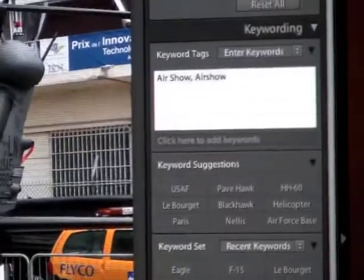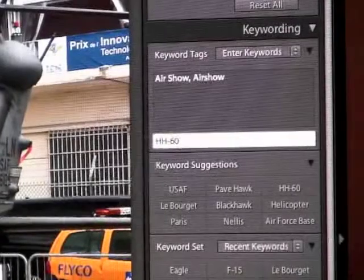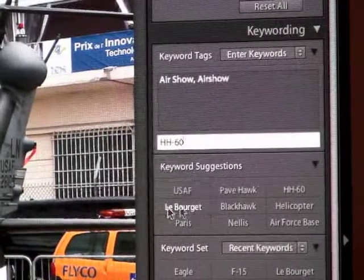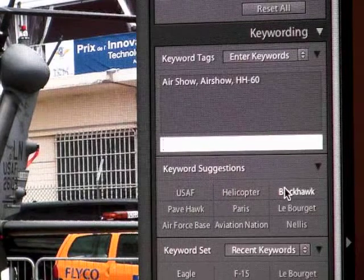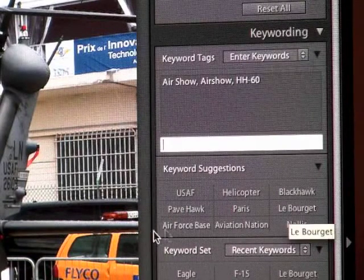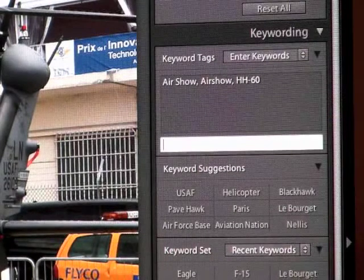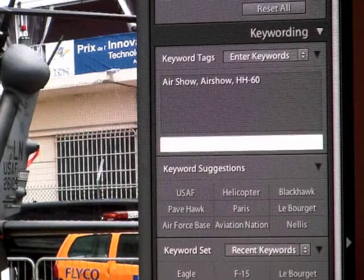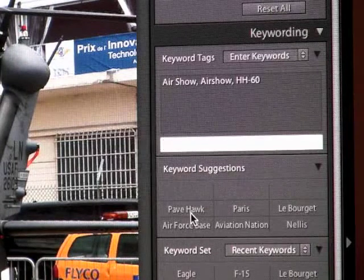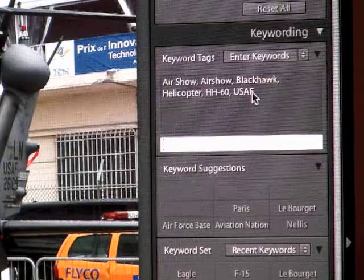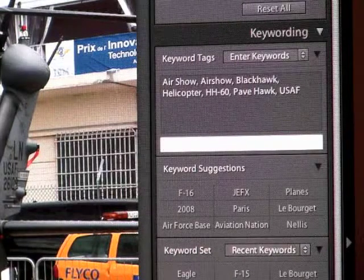When I type in a new keyword like HH-60, you'll see in the keyword suggestions it has come up with USAF, helicopter, Black Hawk, Pave Hawk, Paris Le Bourget, and a few others that are a little less related. What it's done is gone and looked at other images I've tagged with HH-60 and seen what other keywords are associated with those. So now I can just click on USAF, helicopter, Black Hawk, Pave Hawk and all those words are added. It seems to work really well.